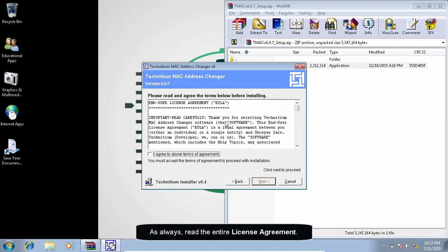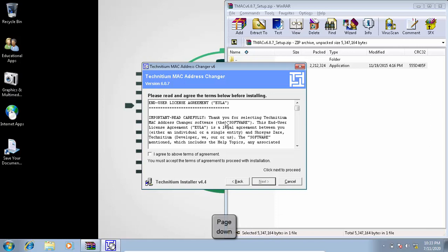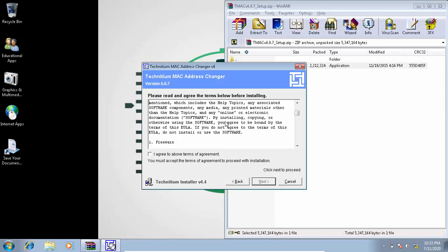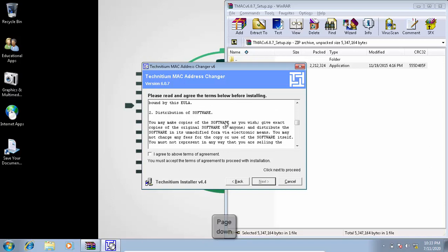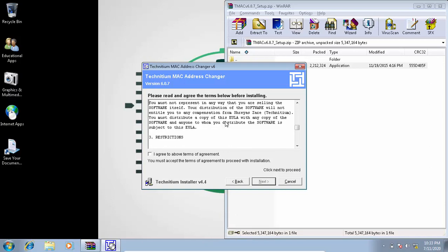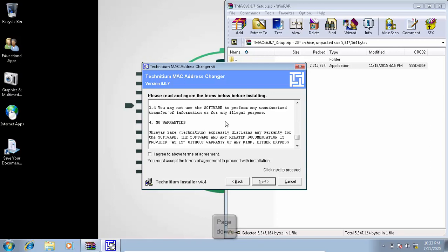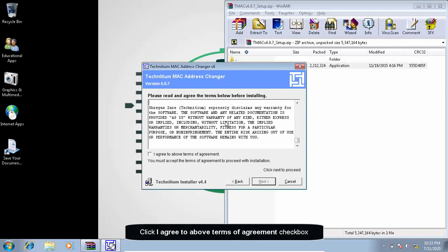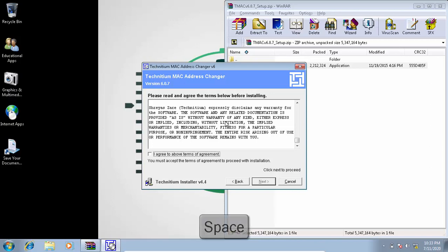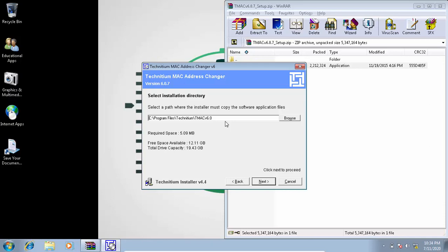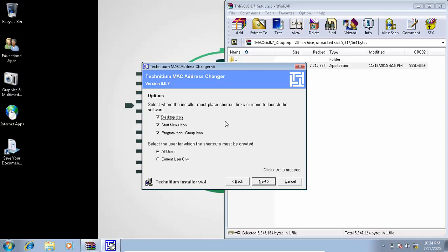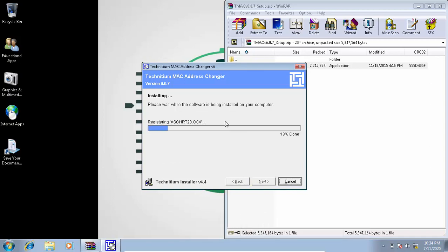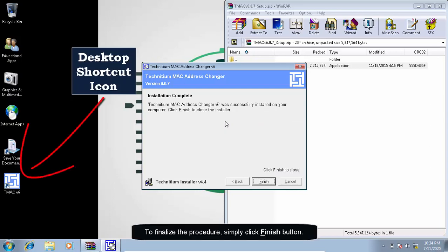Note, this installer must run as a user with elevated permission. As always, read the entire license agreement. Click I agree to above terms of agreement checkbox before clicking next button. Select the user for which the shortcuts must be created and then click next button. To finalize the procedure, simply click finish button.